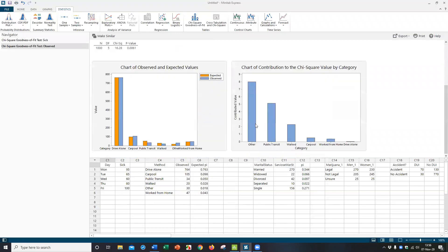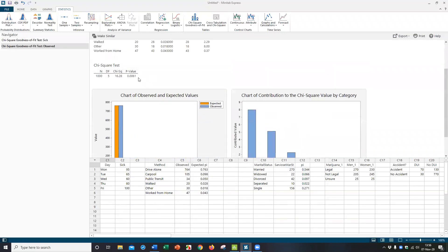Yeah, you get the same results, same p-value, same everything else. So anyway, that's how you run chi-square goodness of fit test in Minitab and in Minitab Express.